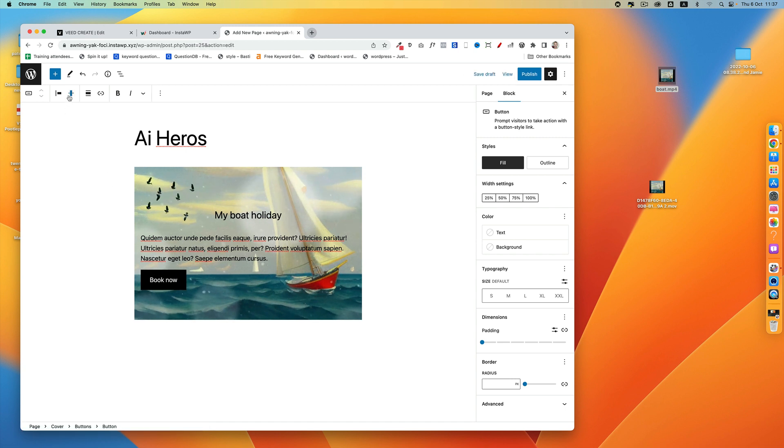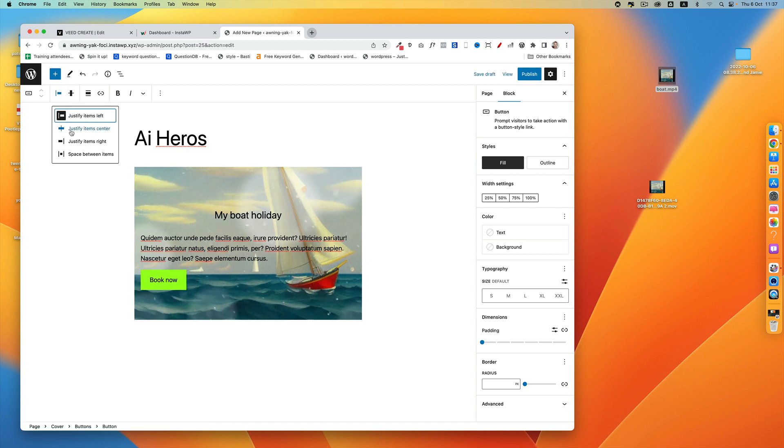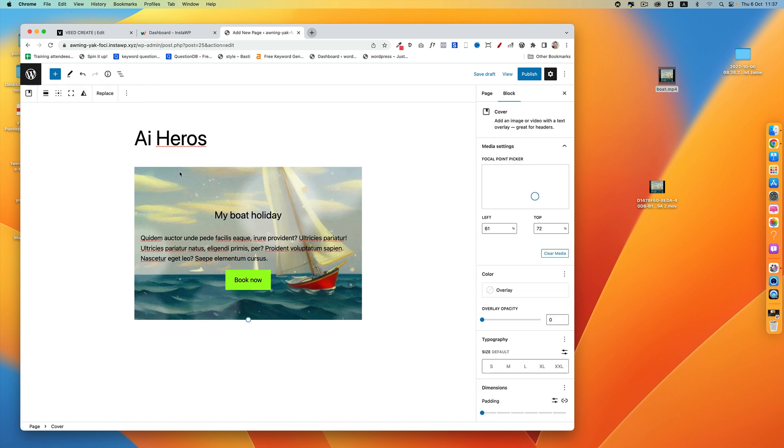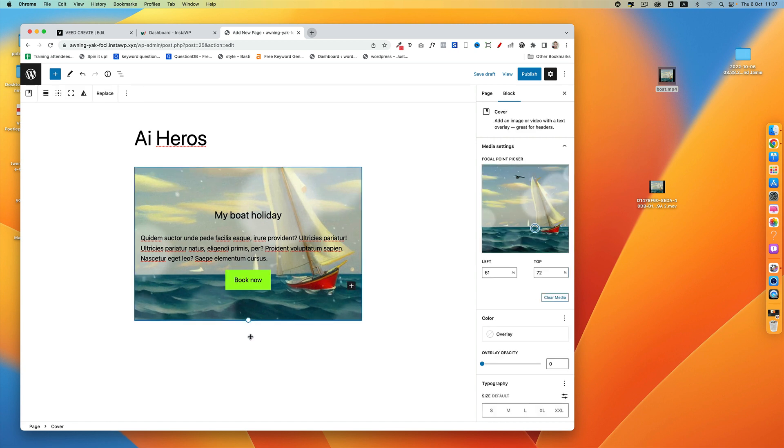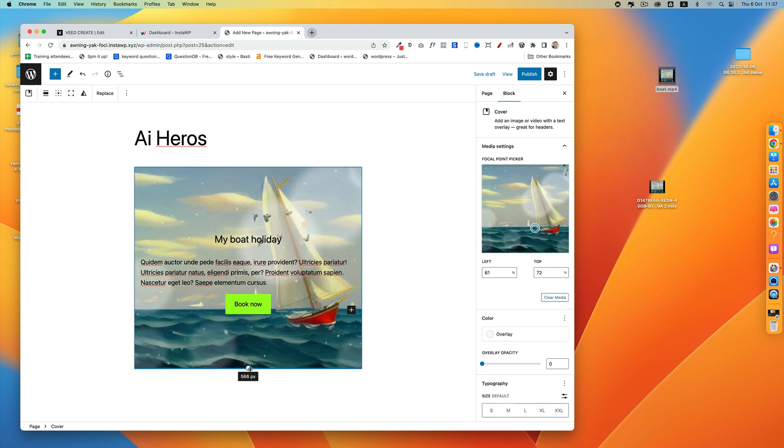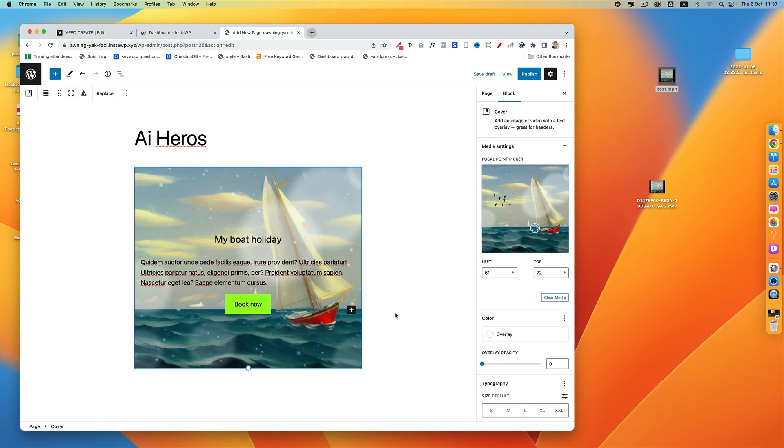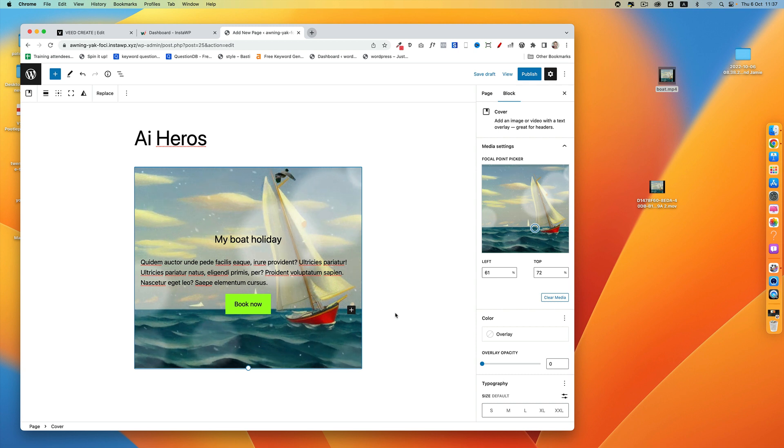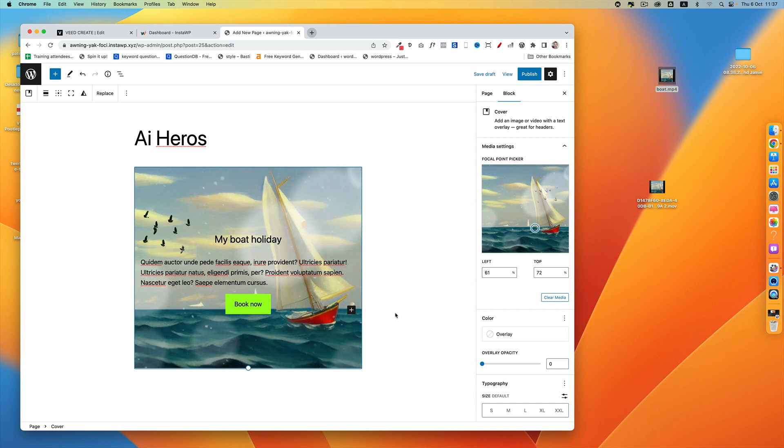We can align that button and do all the normal stuff that we can do using our cover block like so. And there we go—we have a beautiful AI-generated hero section.